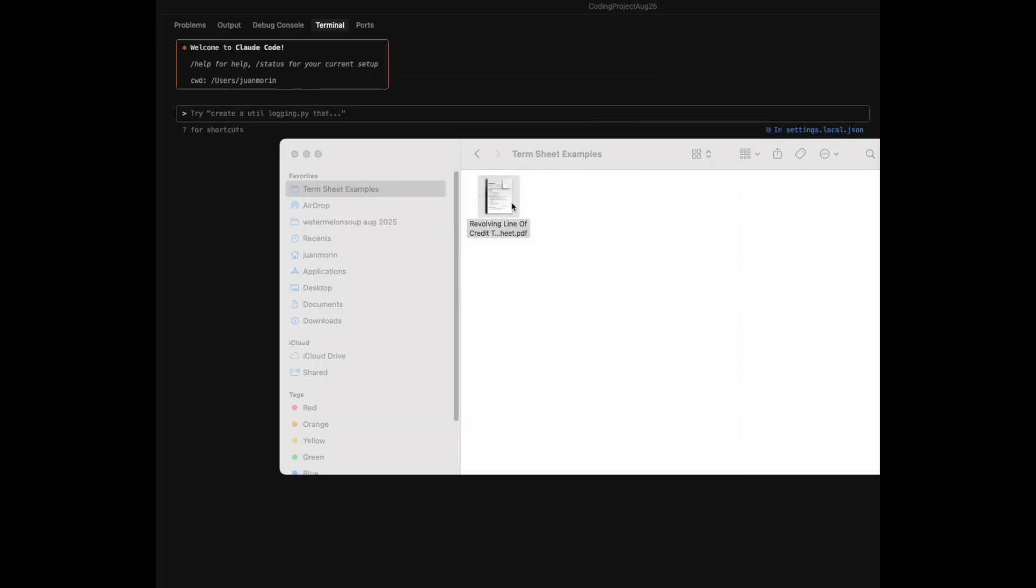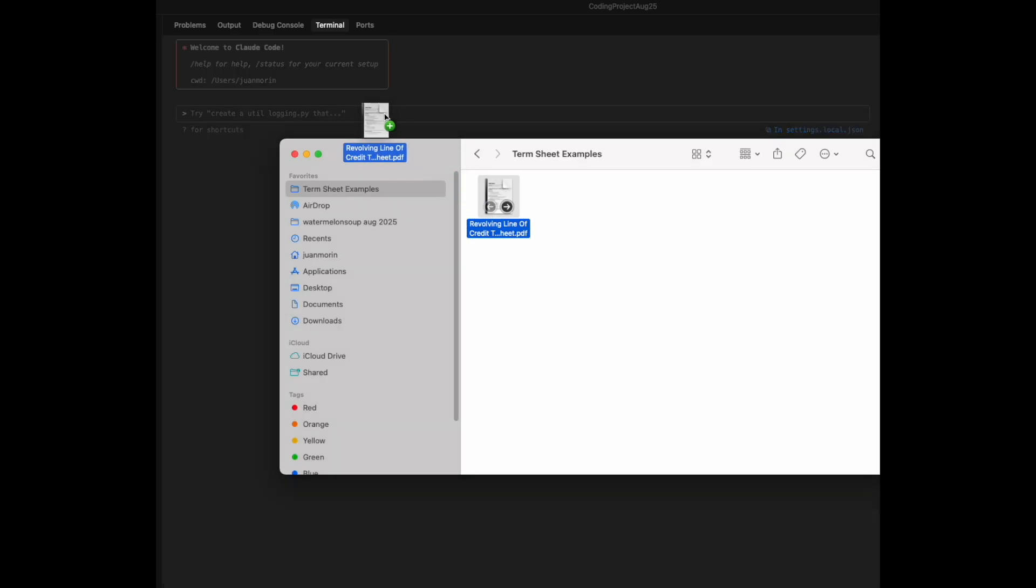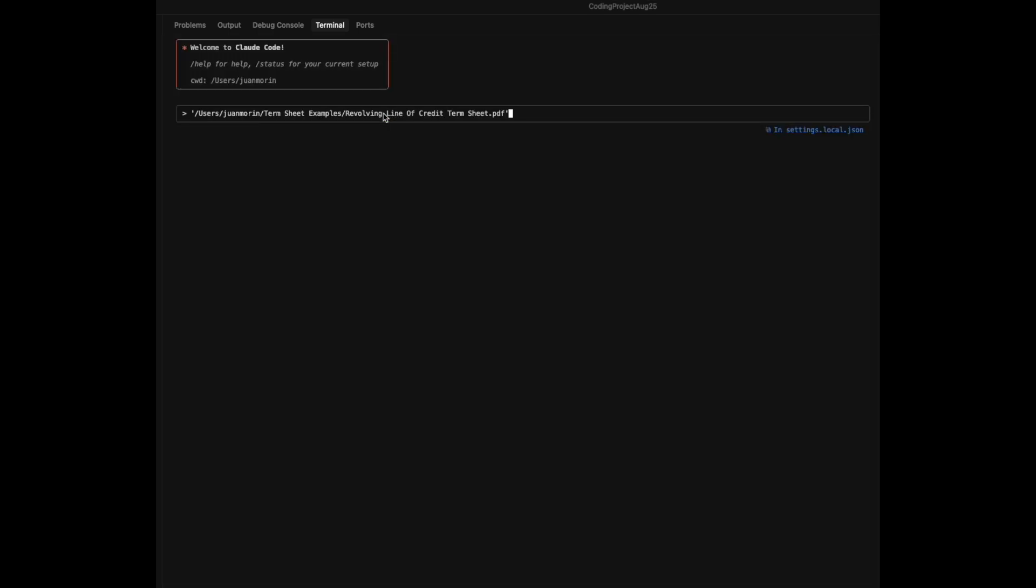So we'll put that over to the side, and for now, we'll load it up into CloudCode. As you can tell, you can just drag and drop material into CloudCode.